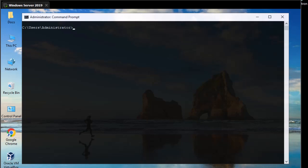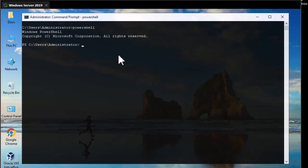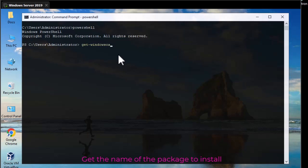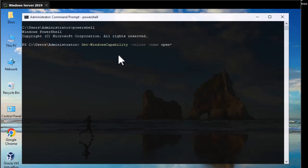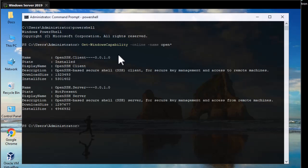I launched the command prompt as an administrator and will launch PowerShell from there. The first thing is to get the name of the package to be installed, so I will use the command Get-WindowsCapability. I will search for packages online — let's search for all packages that begin with the keyword 'open', since we are looking for OpenSSH.